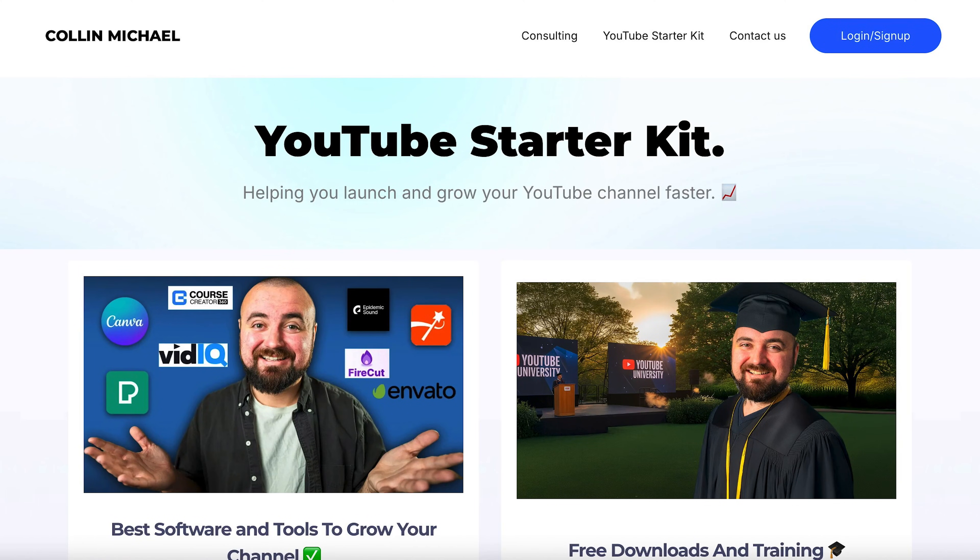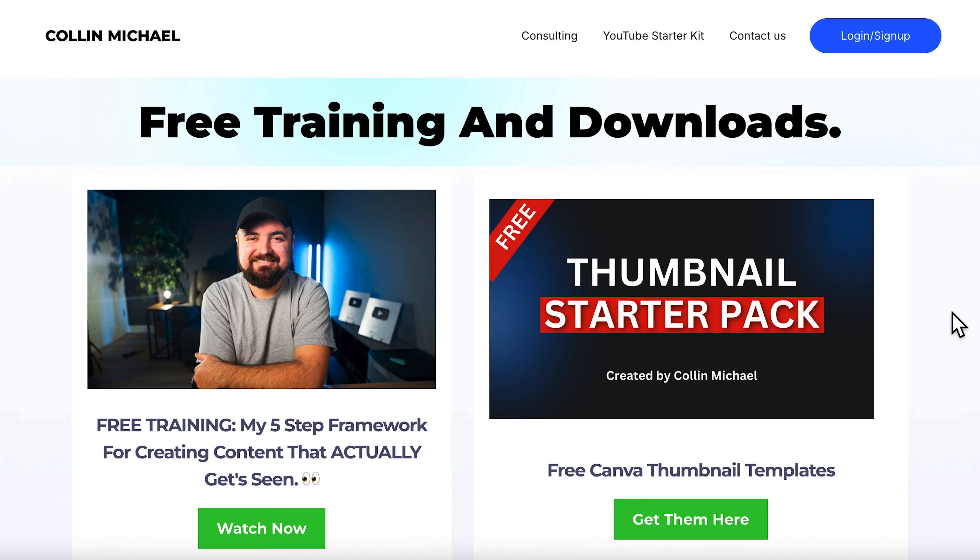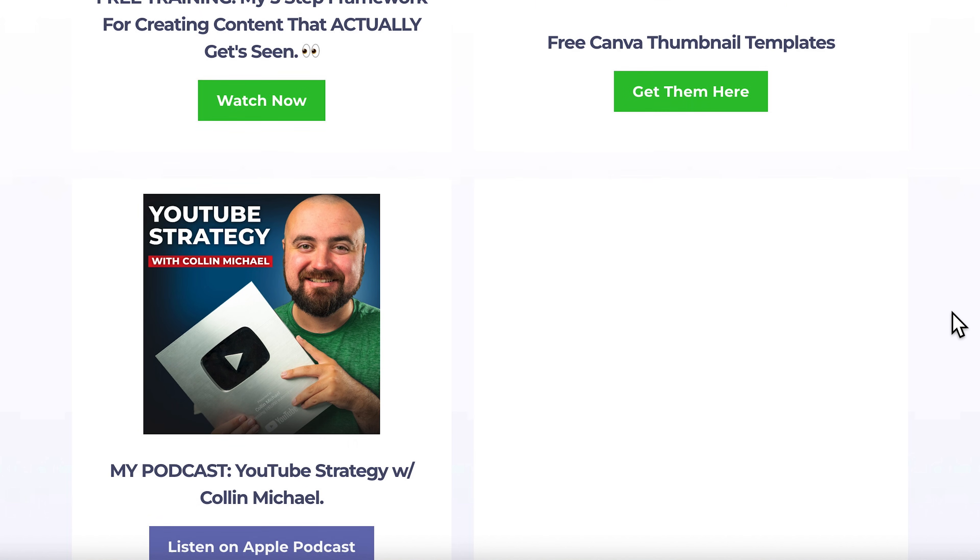If you're looking to grow your YouTube channel, I have a YouTube Starter Kit with free thumbnail templates, training videos, and guides — access it all for free at colinmichael.com or via the link in the description. I hope this video helped, and if you want more advanced iMovie editing tips, definitely check out my other video where I go into more advanced tactics for higher quality videos.